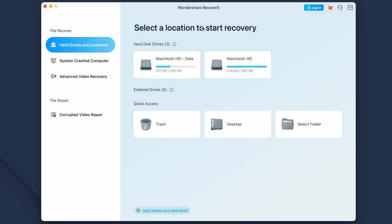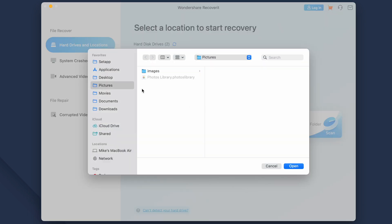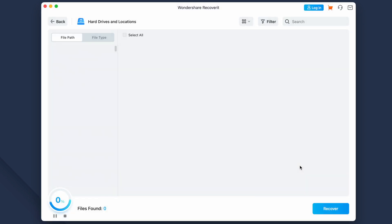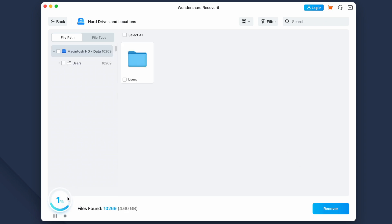First, install Recoverit on your computer and launch the software to get started. Now click on Hard Drives and Locations in the left menu section and then go to Select Folder under Quick Access. Now select the Photobooth directory in the target location. The directory is normally located in the Pictures folder, so we'll select the Pictures folder to begin with. As soon as you've selected the location and run the application, Wondershare Recoverit will automatically initiate the scanning process.